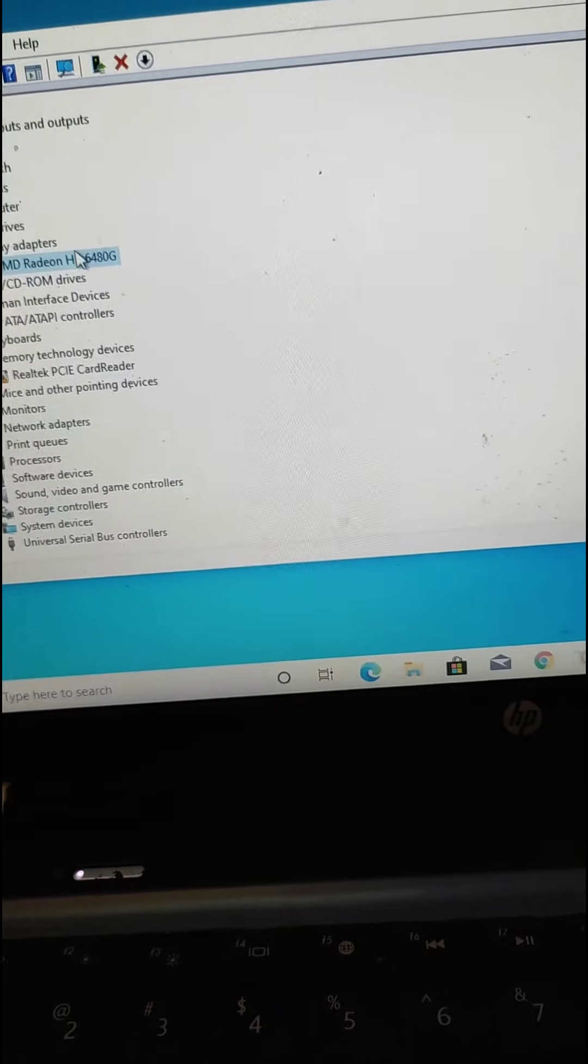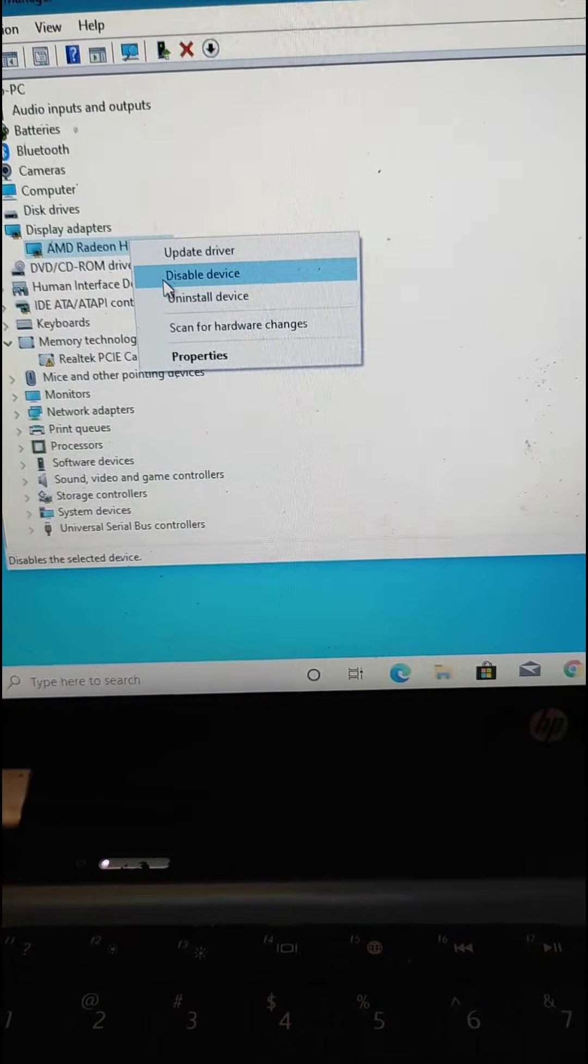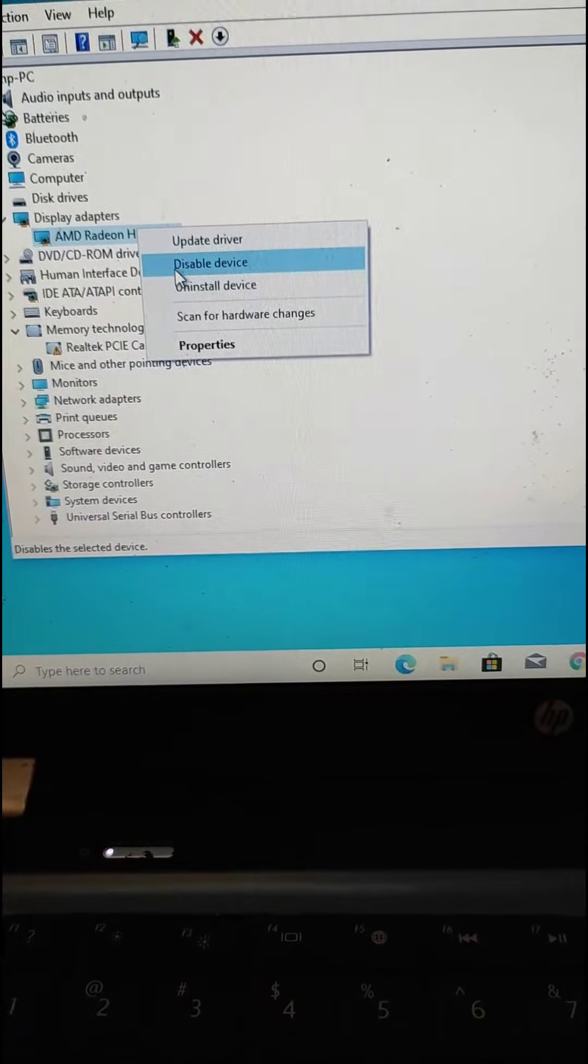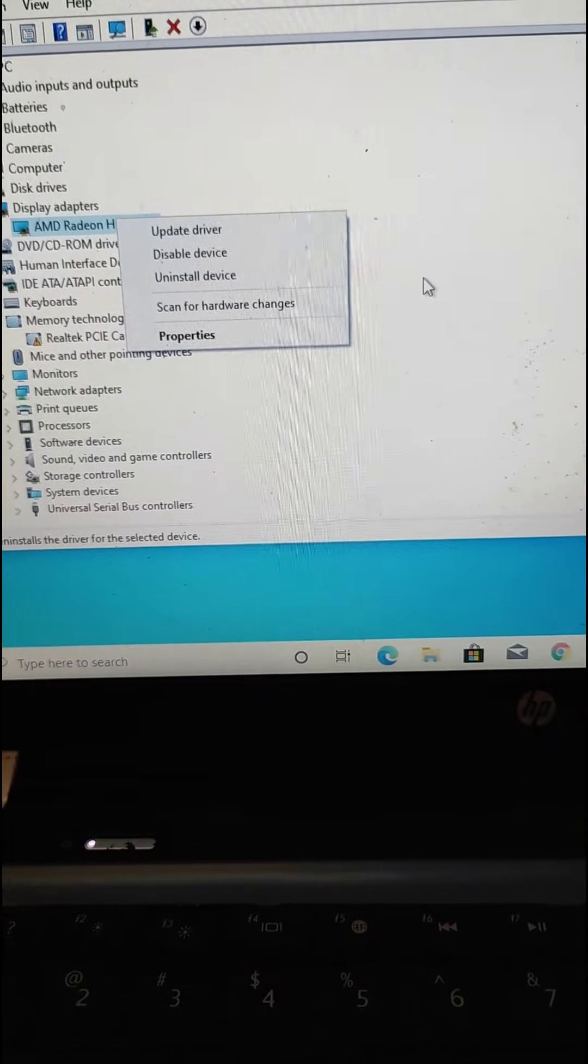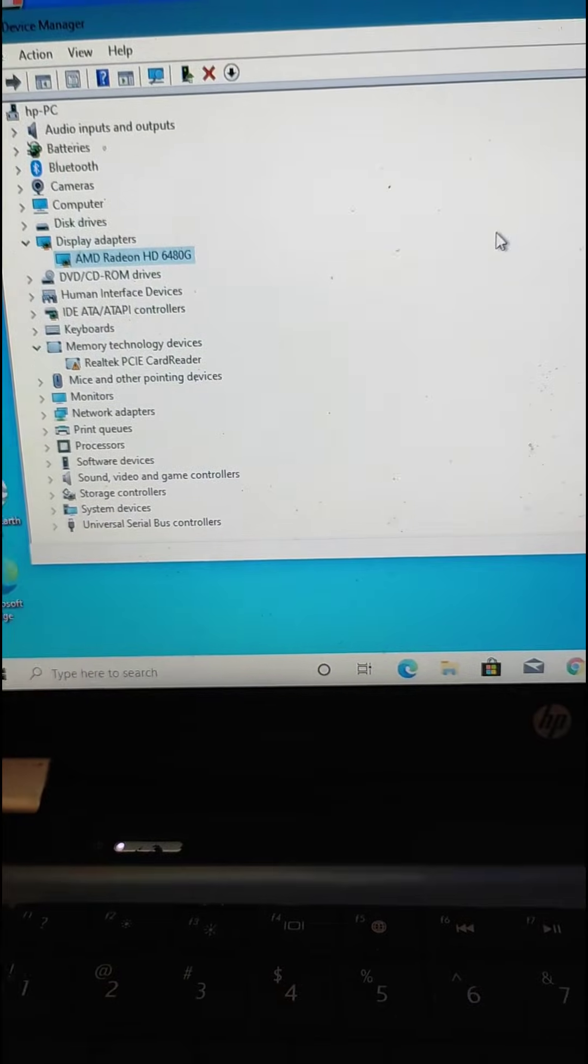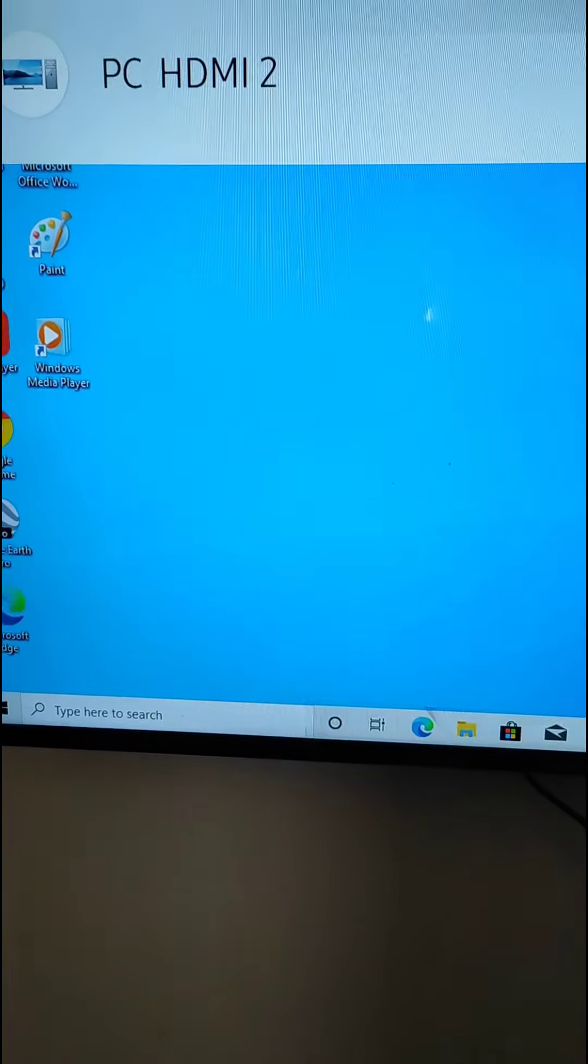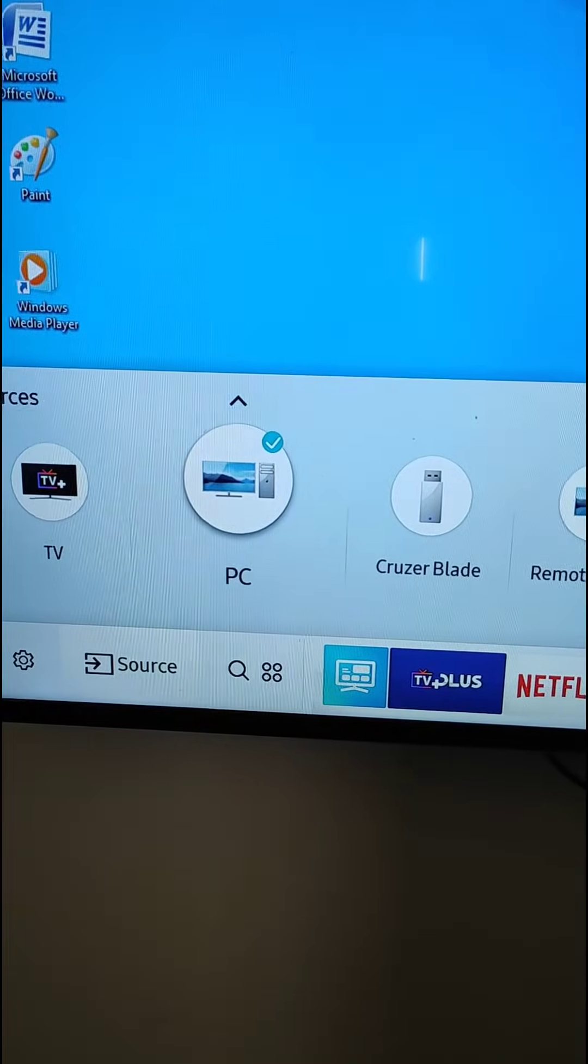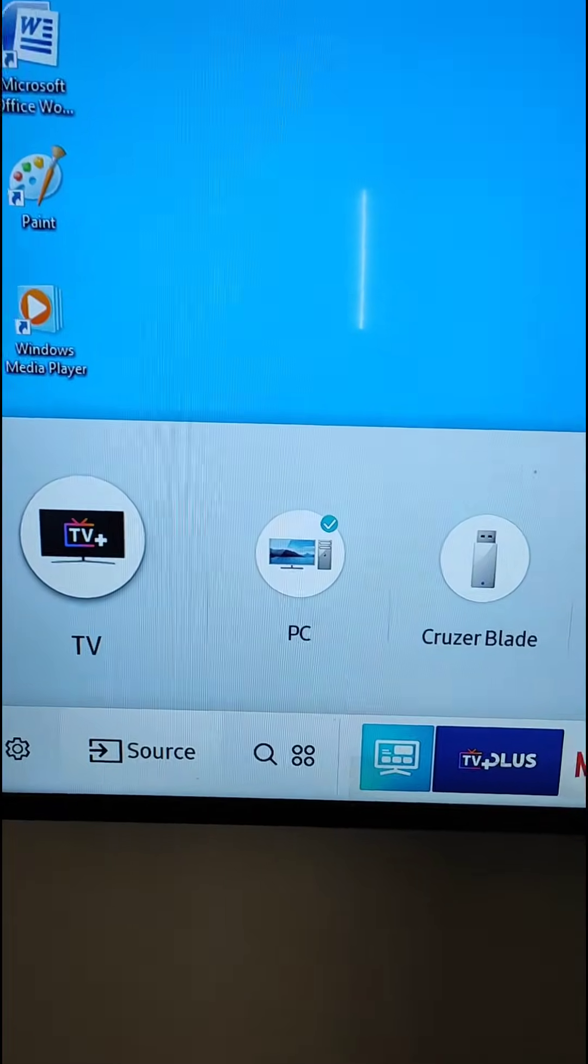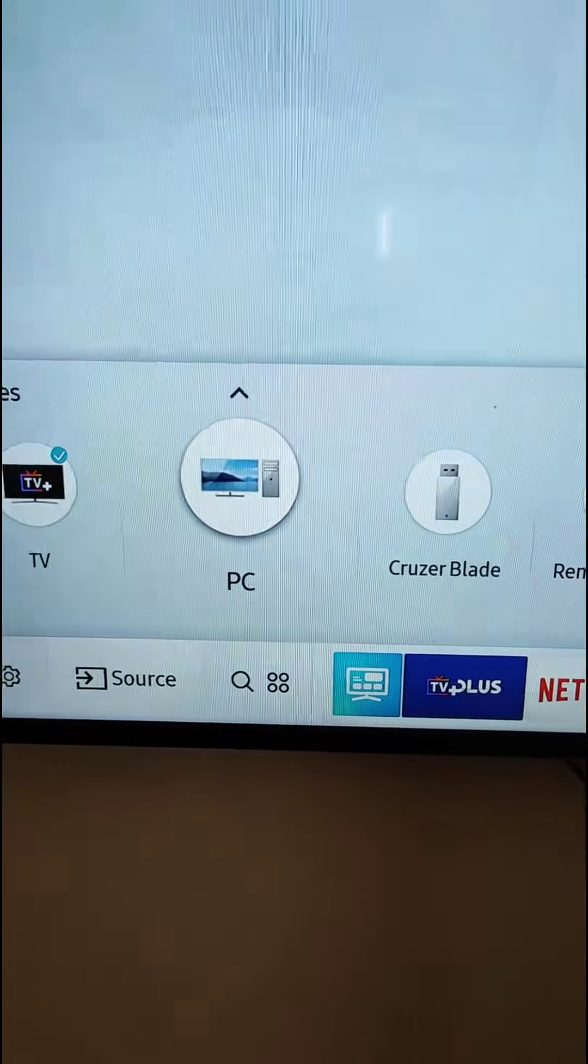Once you disable the device then enable the device, restart your laptop and try again. You will see your problem can be fixed. You should also make sure that in the source option you select the HDMI option.